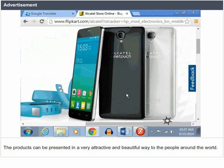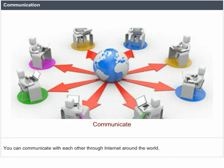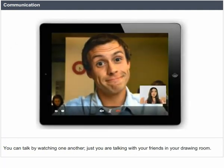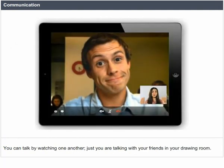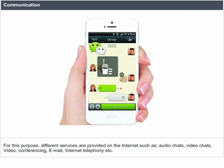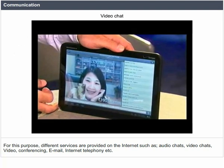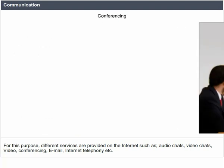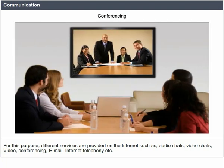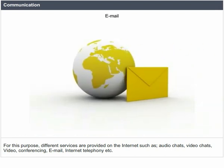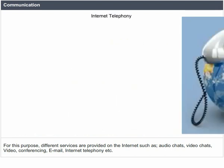Communication. You can communicate with each other through the Internet around the world. You can talk by watching one another, just as if talking with friends in your drawing room. For this purpose, different services are provided on the Internet such as audio chats, video chats, video conferencing, email, internet telephoning, etc.